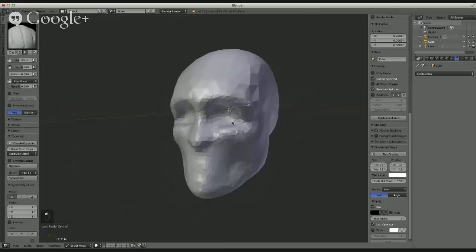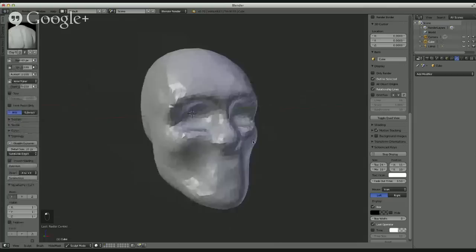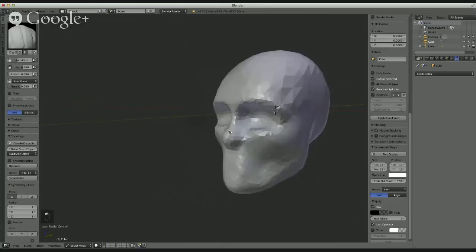Just a reminder to everybody: as you're watching the stream, feel free to post your questions on the right. Jonathan is sculpting a portrait here, but mainly towards the end we'll be able to answer more of your questions.